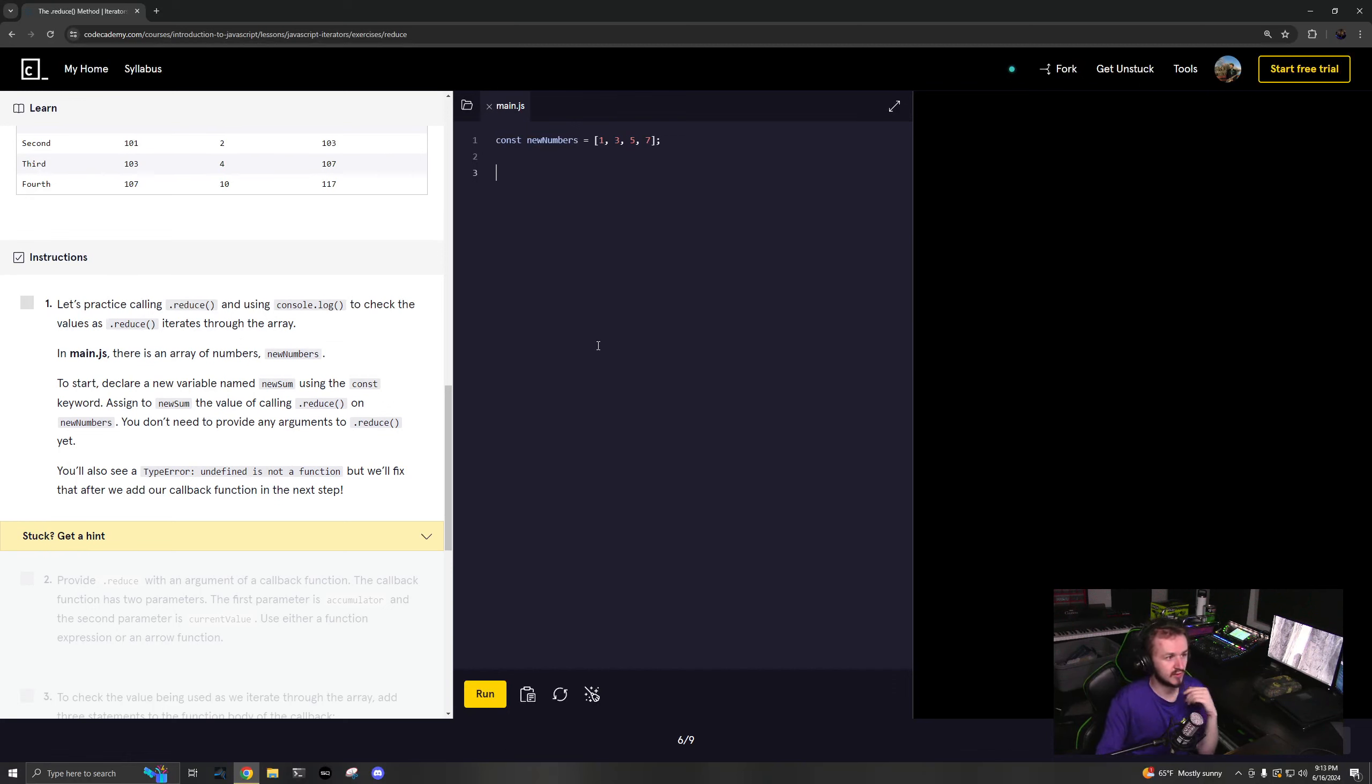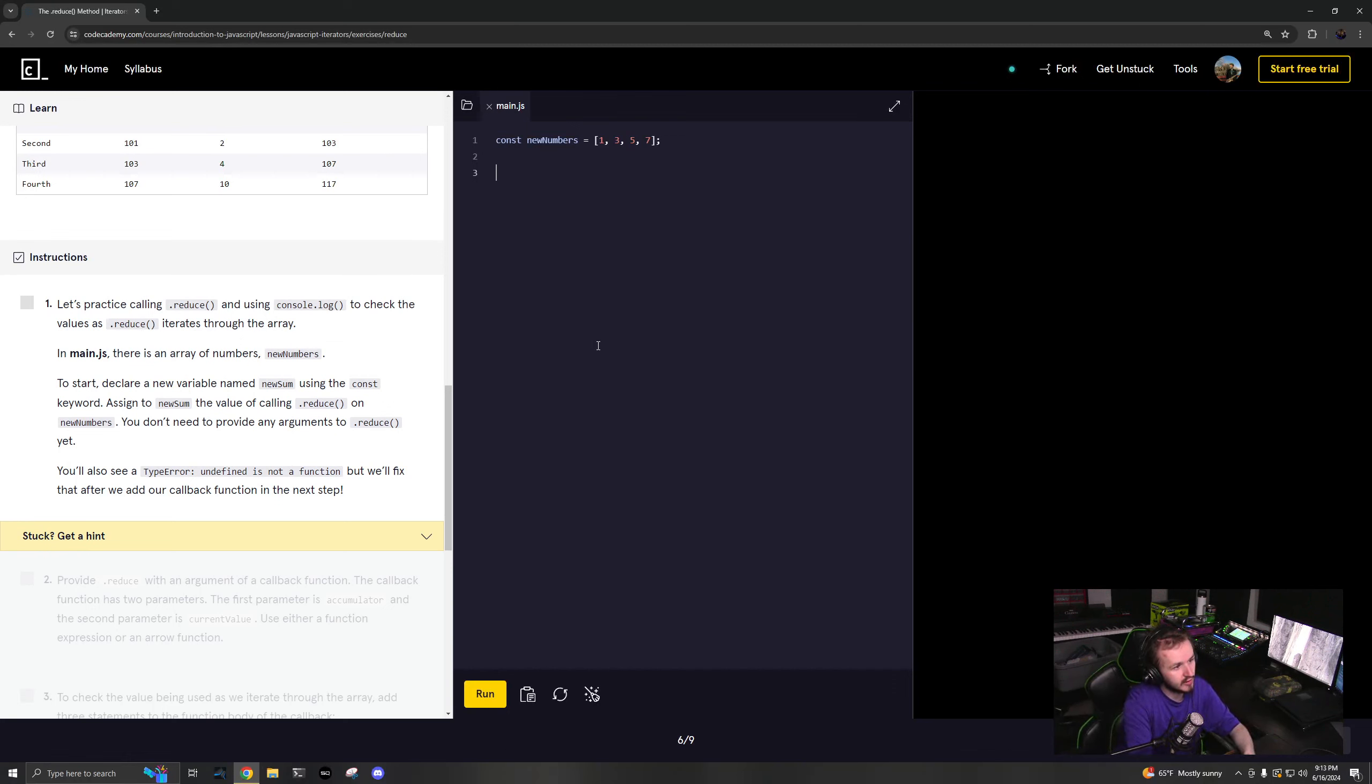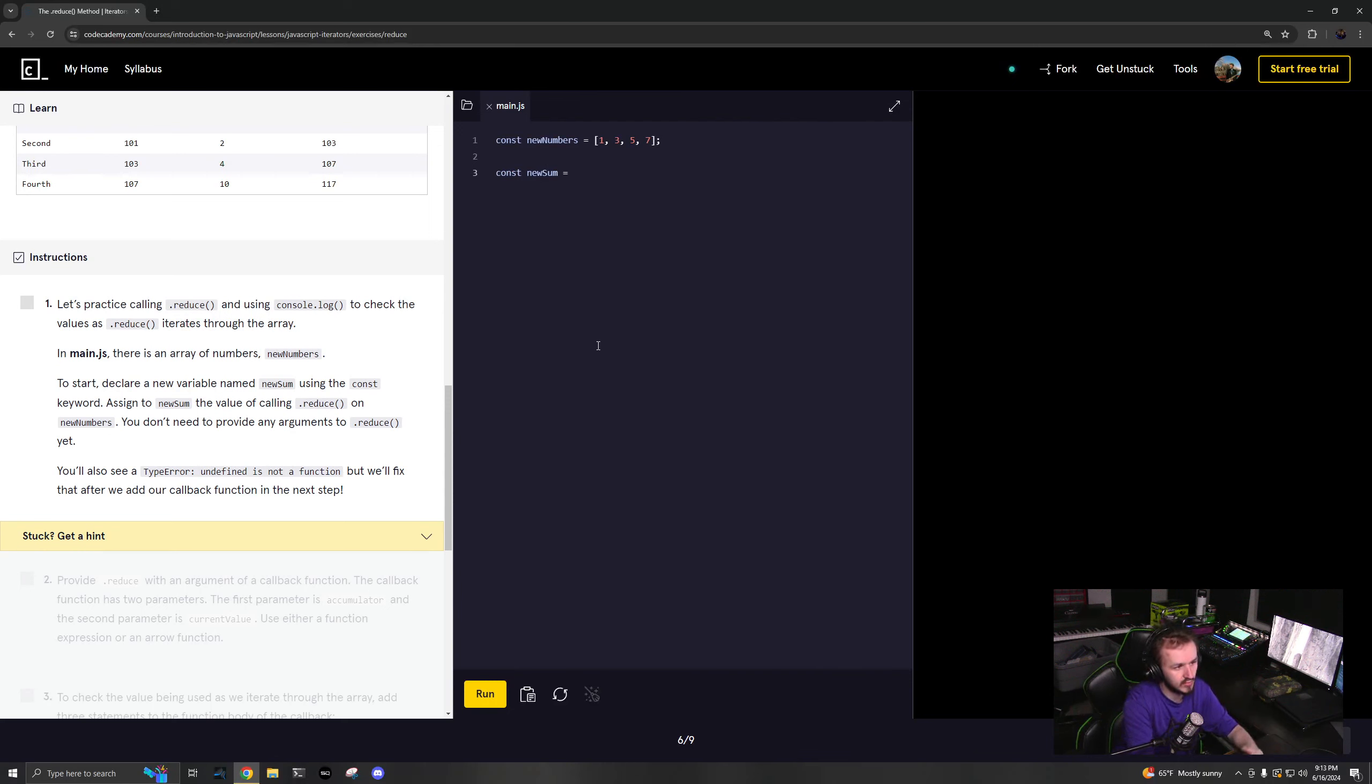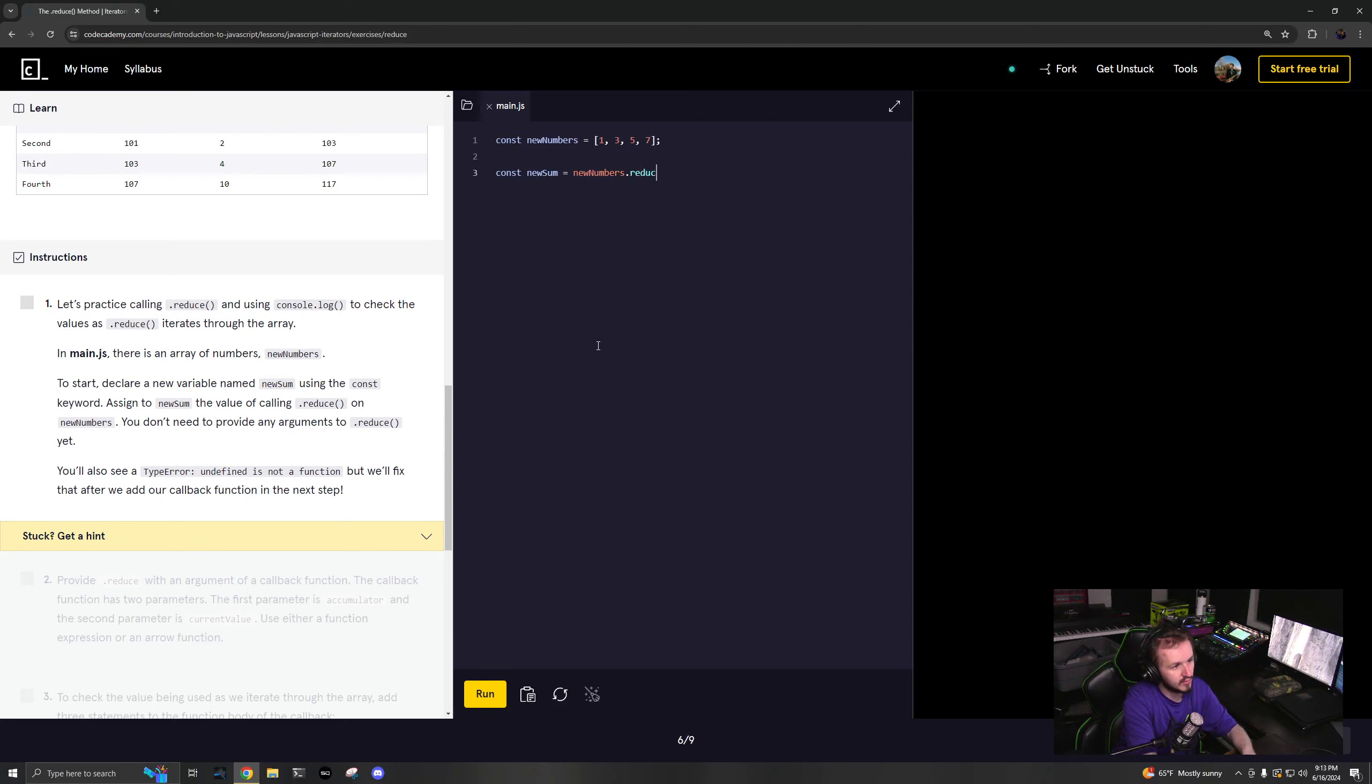Let's practice calling reduce and console.log to check the values as reduce iterates through the array. To start, declare a new variable named newSum: const newSum. We'll make a sum of this, so assign newSum to the value of newNumbers.reduce().